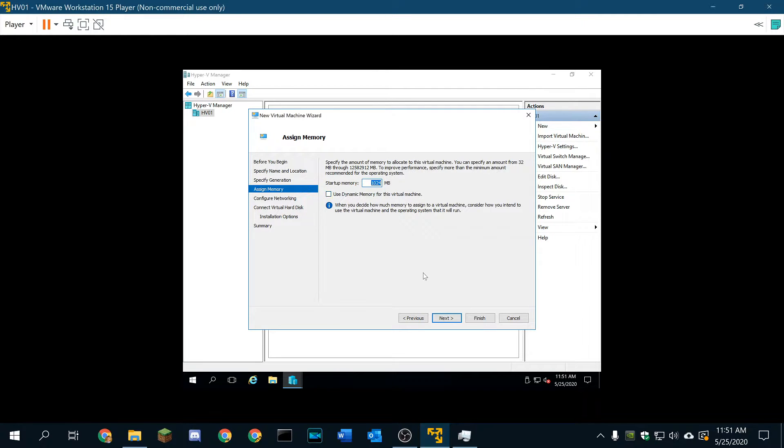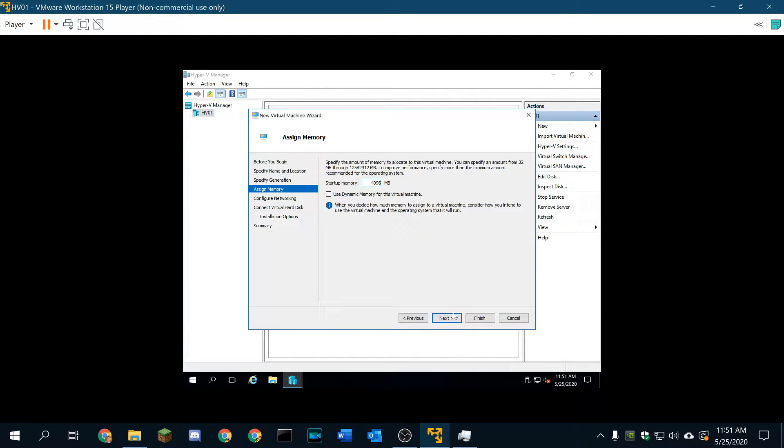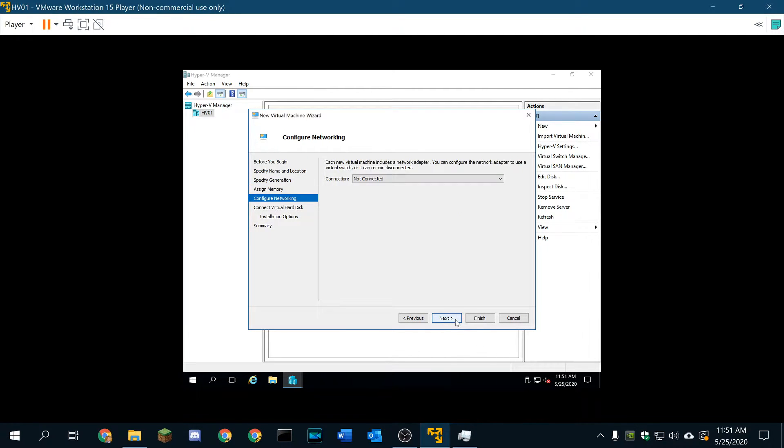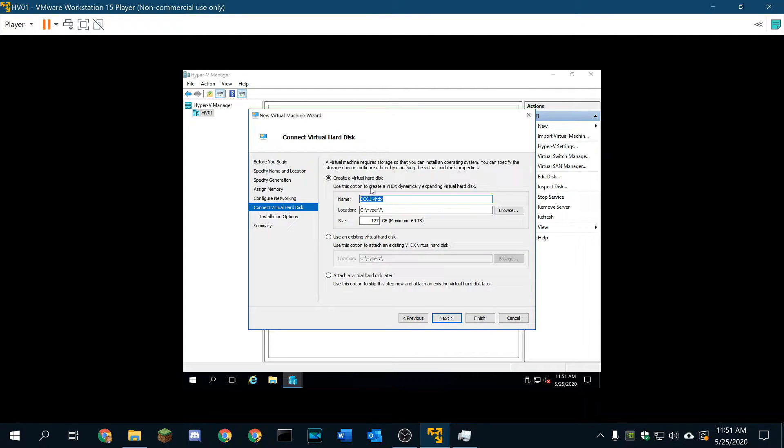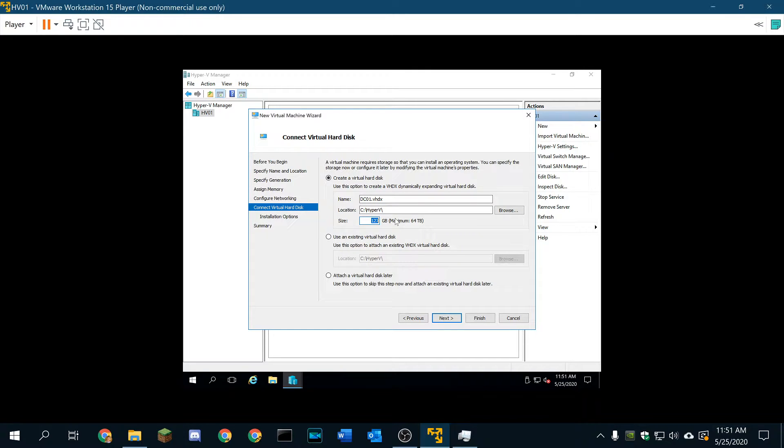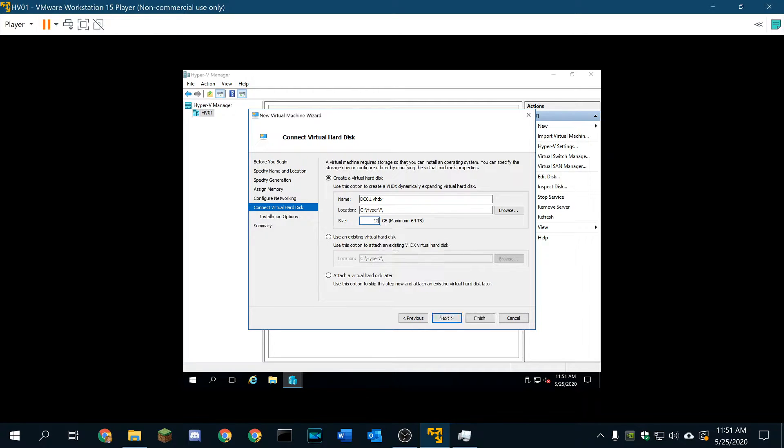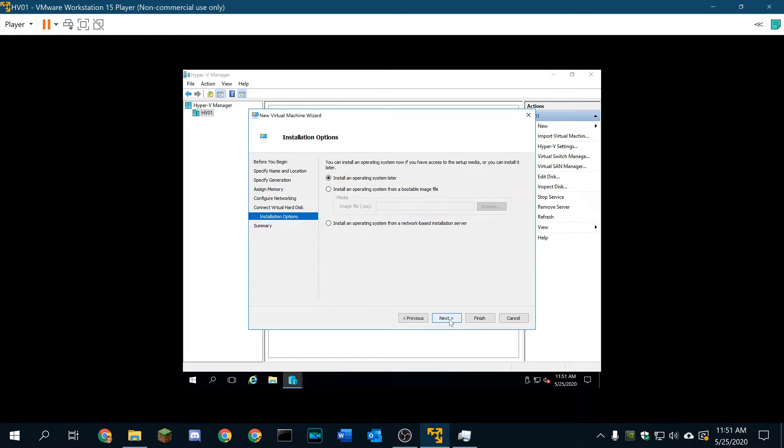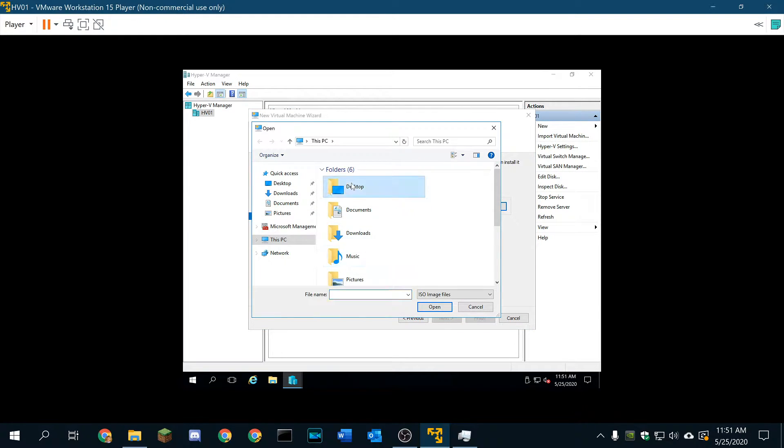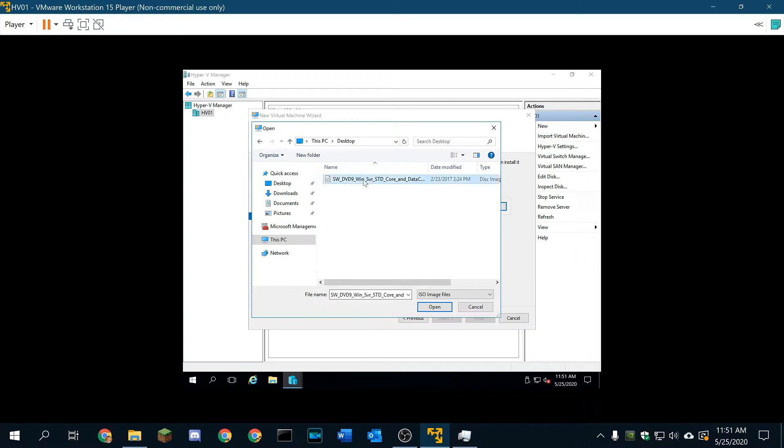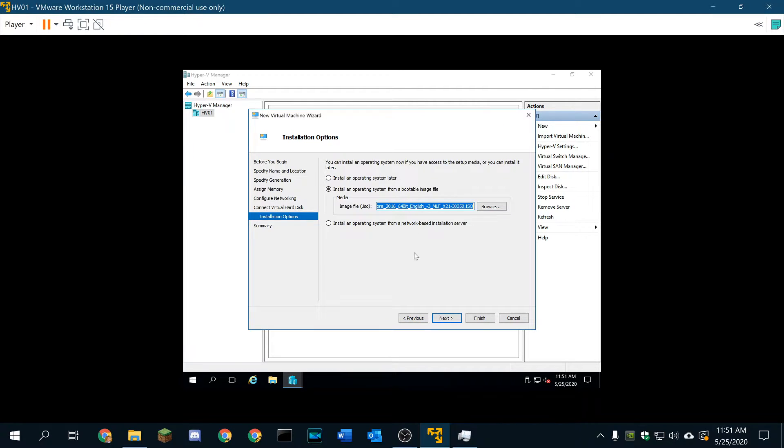Startup memory, we're going to go with 4 gigs. Connection, we're going to move our bridge to switch. We're going to create a virtual hard disk, and we're going to make it 60 gigs. On second thought, we're going to make it 128 because I want to have some data shares on it as well, not that they're going to get used, but you know we might as well.